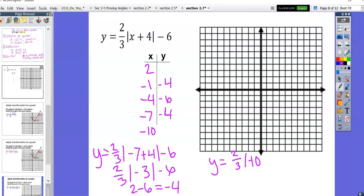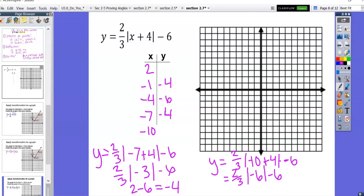Let's try another one: two-thirds times the absolute value of negative ten plus four, minus six. Negative ten plus four is negative six, the absolute value of negative six is six, two-thirds times six is four, and four minus six gives negative two. You can check by substituting two in place of x — you should also get negative two.